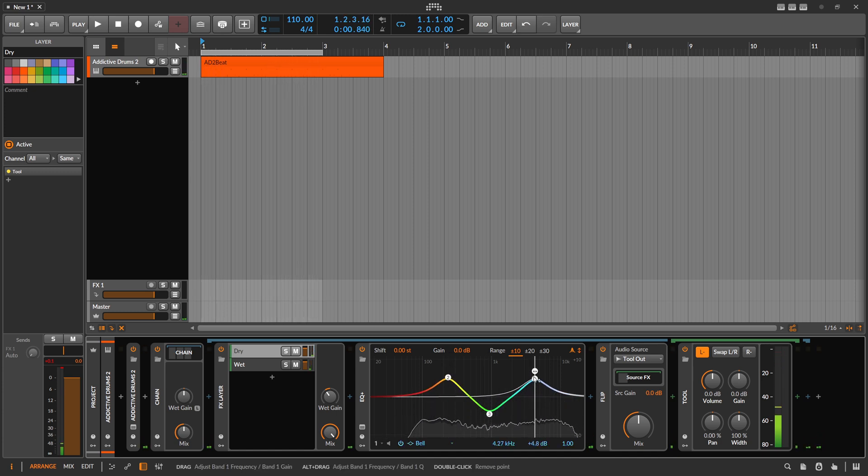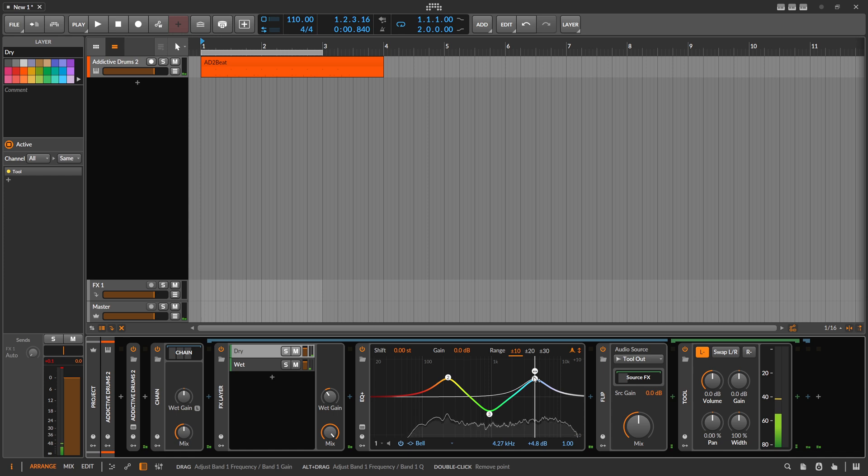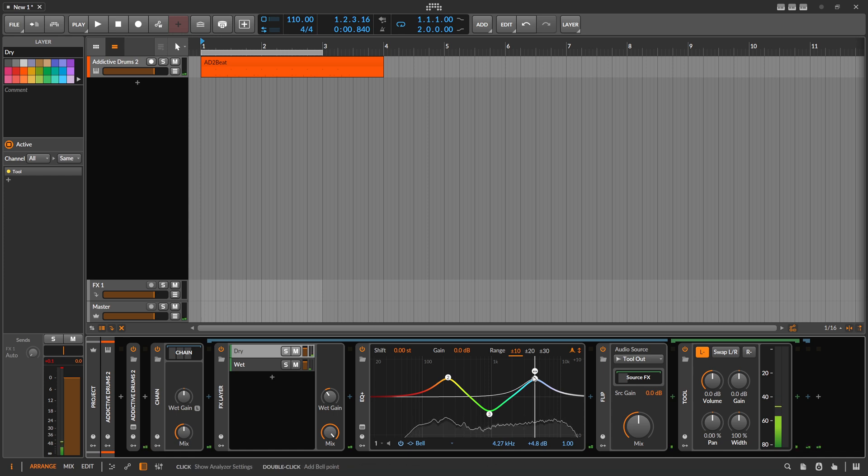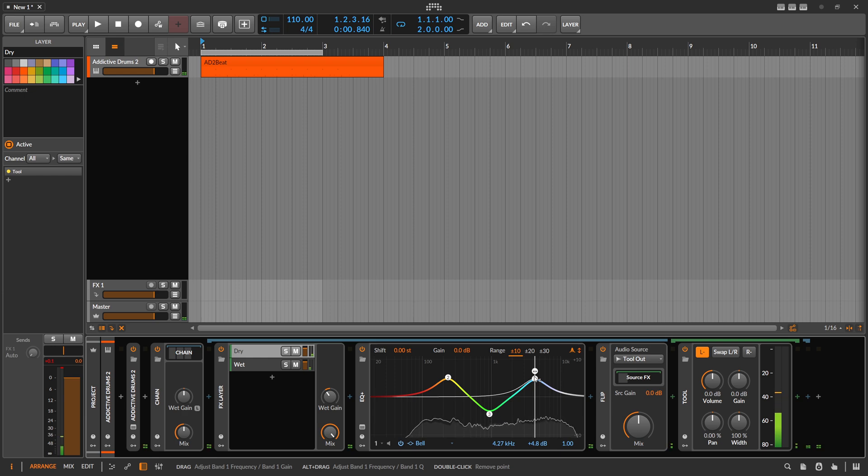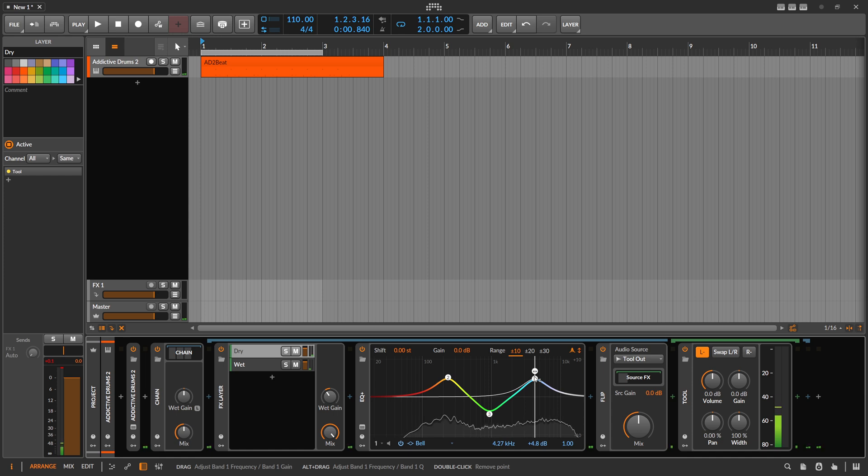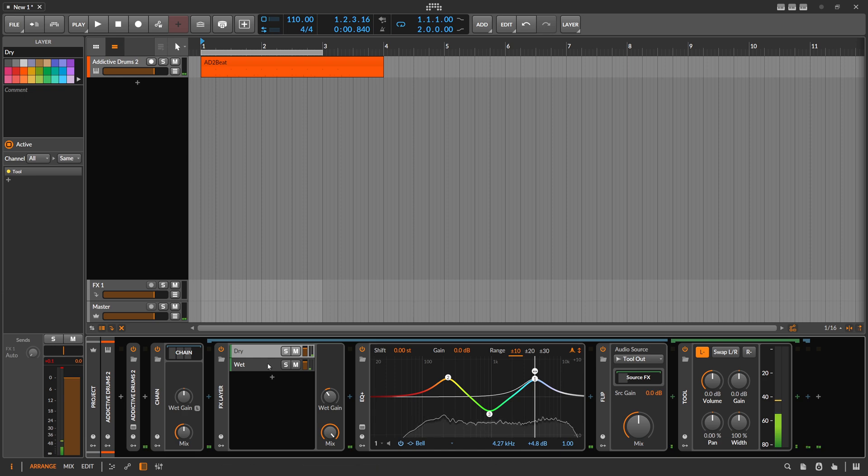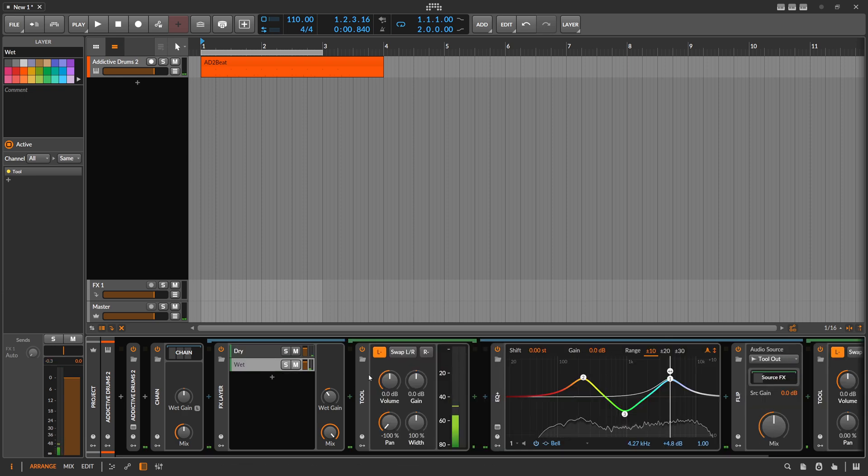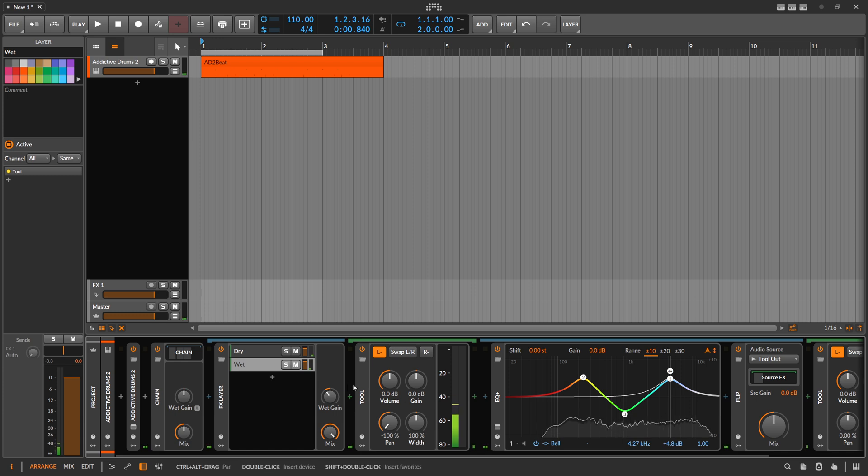I actually wouldn't advise to do this on the master because you do a lot of phase flippery. I'm not sure if you want to do this on the master but maybe just for sound design purposes this can be interesting. As I showed you before you put all kinds of effects in the wet channel, you maybe get some interesting sounds out of it.